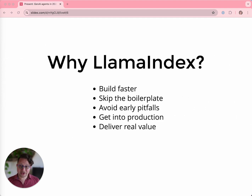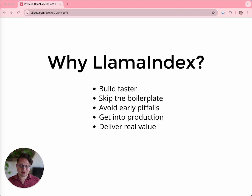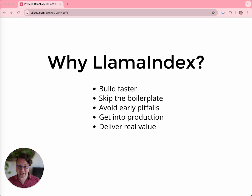So why should you use LlamaIndex? Because we will help you go faster. You're a developer, you have limited time, you have actual business and technology problems to solve. Don't get stuck figuring out the basics. We've solved a bunch of the foundational problems for you, so you can focus on being novel and interesting. Our focus as a platform is getting you into production, delivering actual business value.